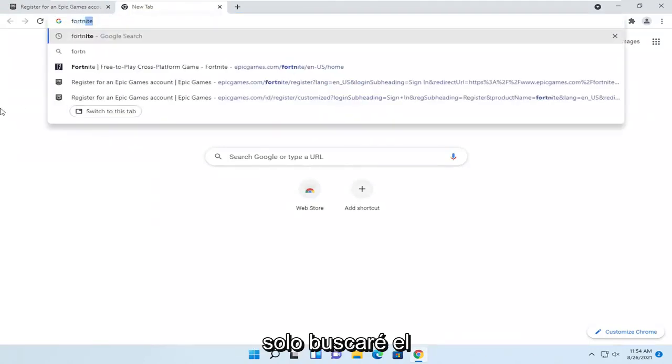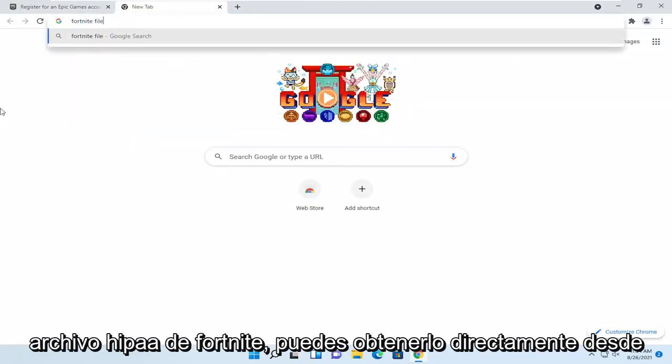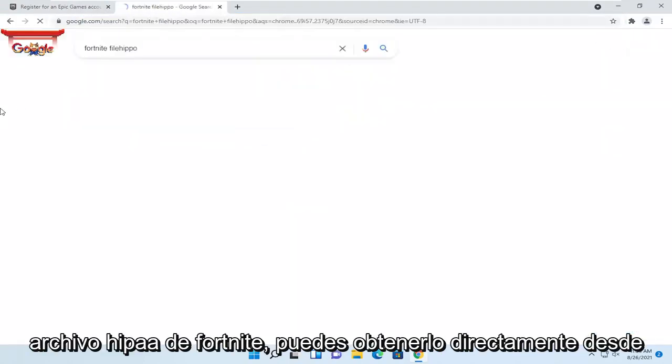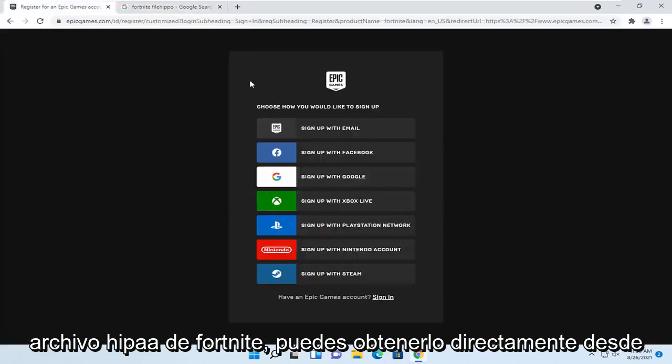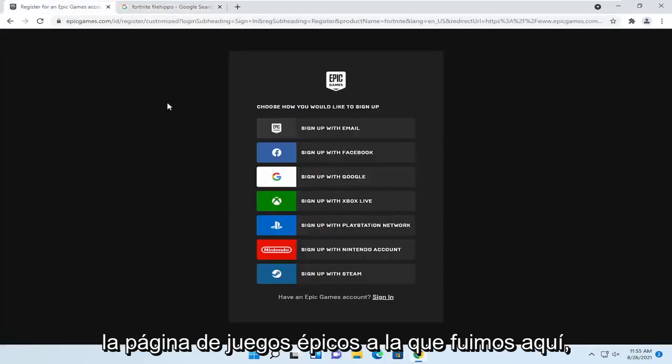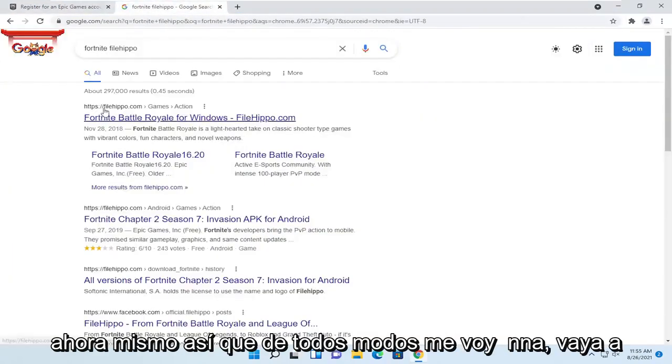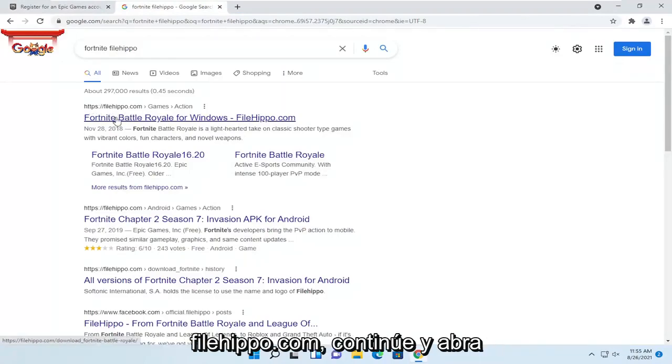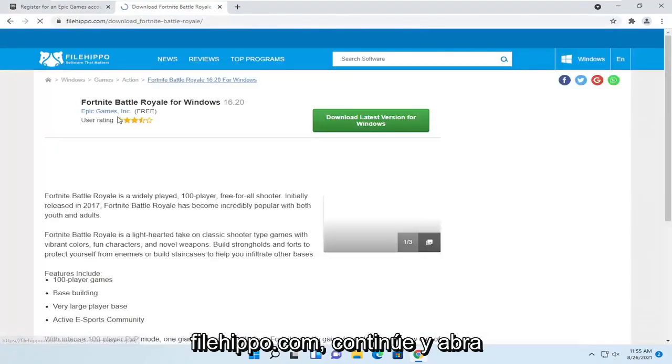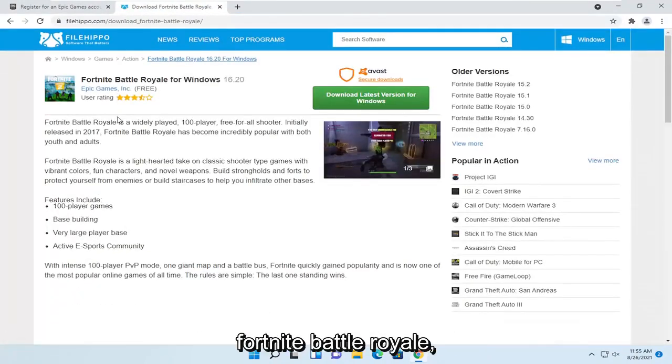I'm just going to search for Fortnite FileHippo. You can get it directly from the Epic Games page we went to, I just don't feel like creating an account right now. So I'm going to go to FileHippo.com and open up Fortnite Battle Royale.